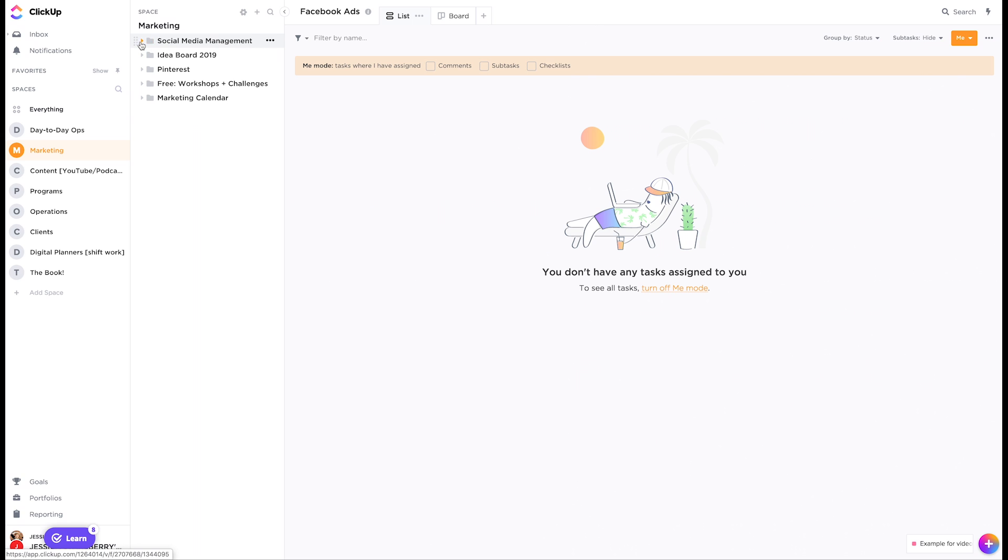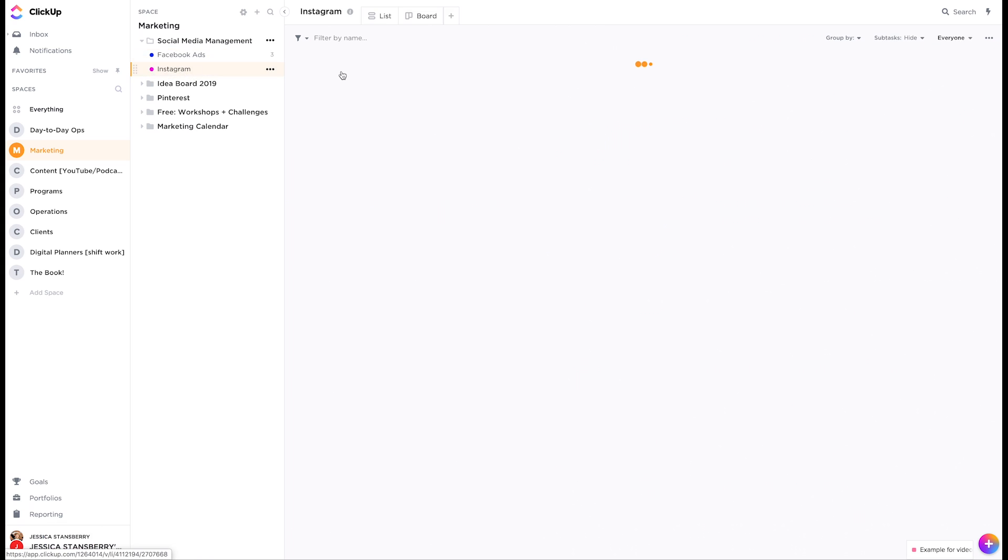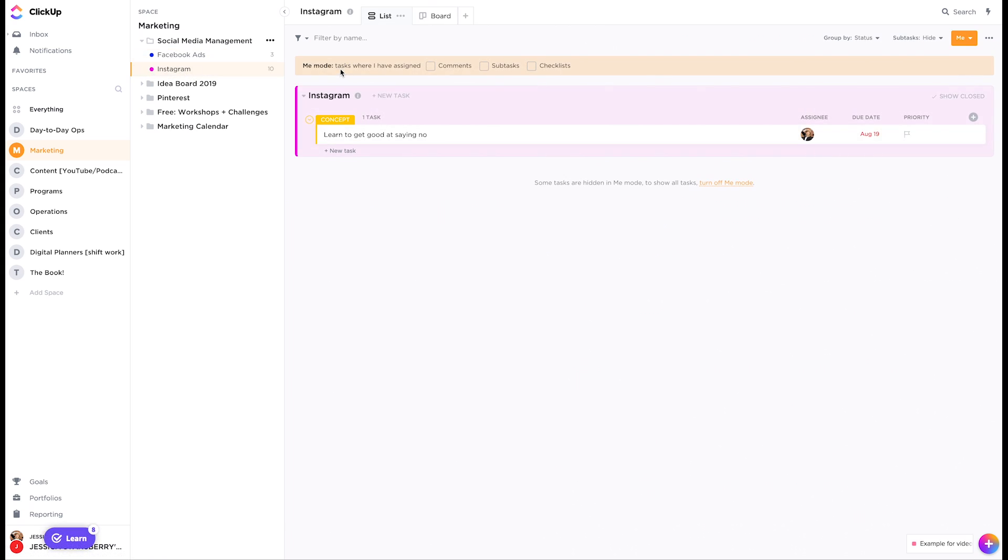So for instance, here's social media management. These are lists. So Facebook ads, Instagram, those are lists. And then within the list, there can be tasks.